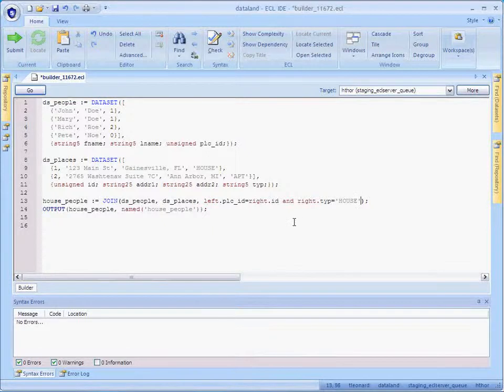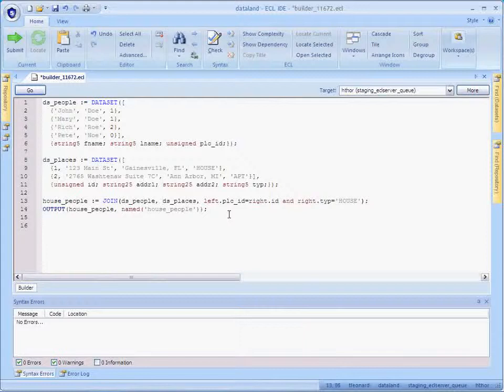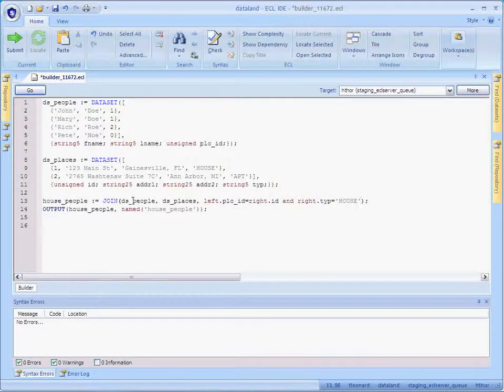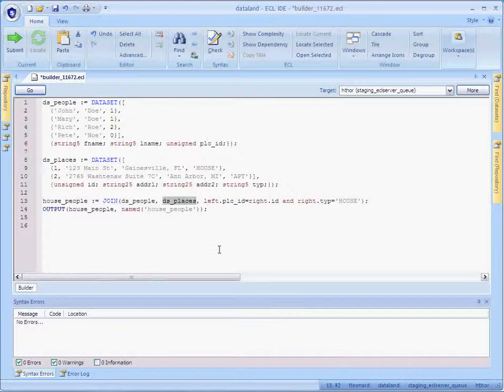Now, the first two arguments to the join function specify input datasets. The first will be referred to as the left dataset. The second is the right dataset.